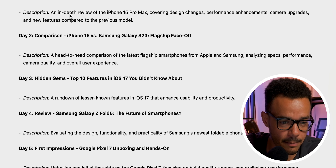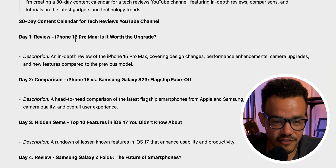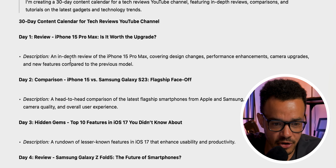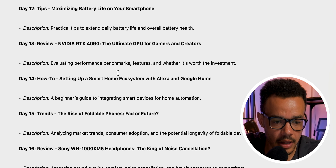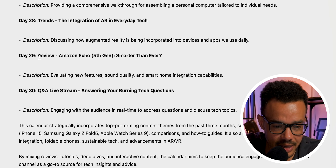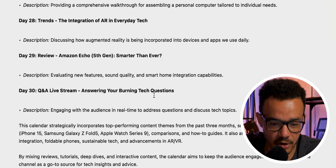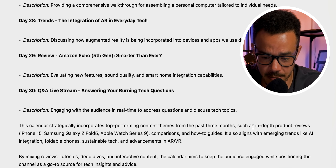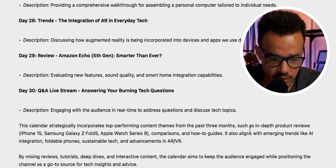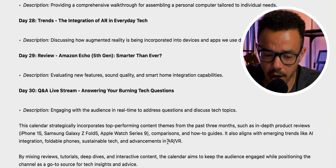Let's go to day one, for example. Day one: iPhone 15 Pro Max — Is it worth the upgrade? An in-depth review. Then day three, and you can go on and on. Day 30: Q&A live stream, answering your burning tech questions. At the bottom it says this calendar strategically incorporates top performing content themes from the past three months, such as in-depth product reviews — the iPhone, Samsung Fold 5, Apple Watch. This is one way to generate better content plans and deliver better results for you or your clients.